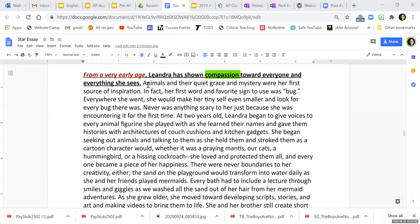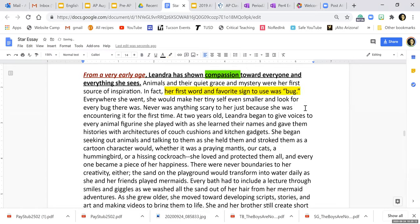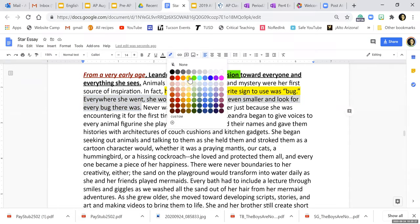"Animals and their quiet grace and mystery were her first source of inspiration." That's not evidence — that's just me talking, an opinion. I'm not showing a snapshot of anything. "In fact, her first word and favorite sign to use was bug." So you can imagine my adorable little daughter saying "bug, bug, bug" — I can just see that. That's a snapshot right there, a small snippet from my memories with her. "Everywhere she went, she would make her tiny self even smaller and look for every bug there was." That's something I can see, so I'm going to highlight that.